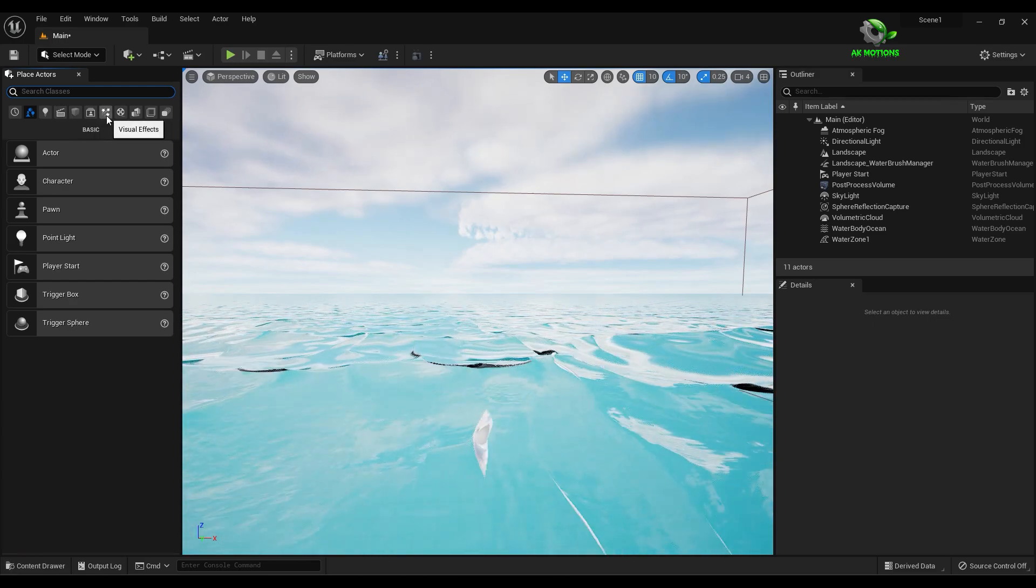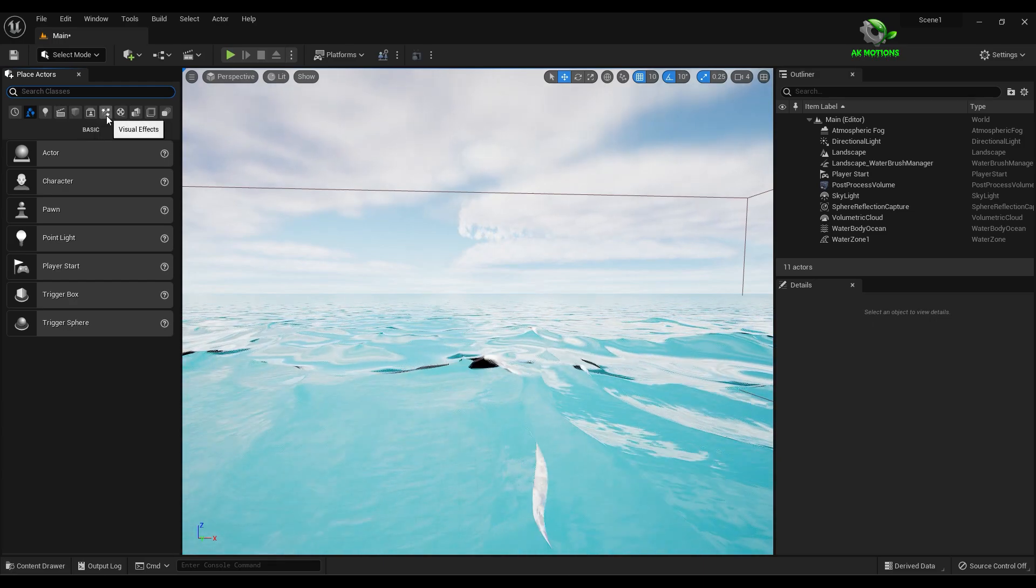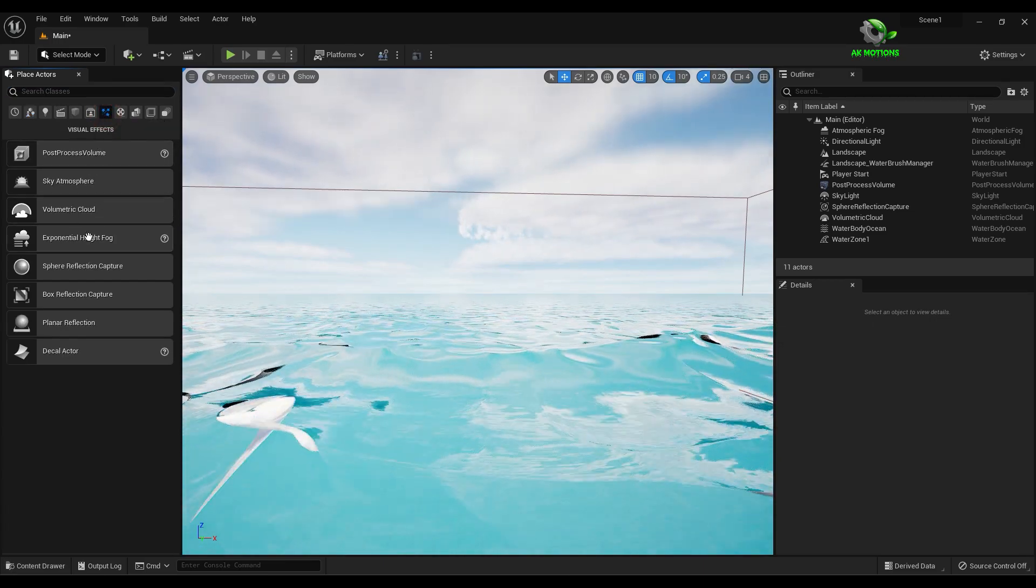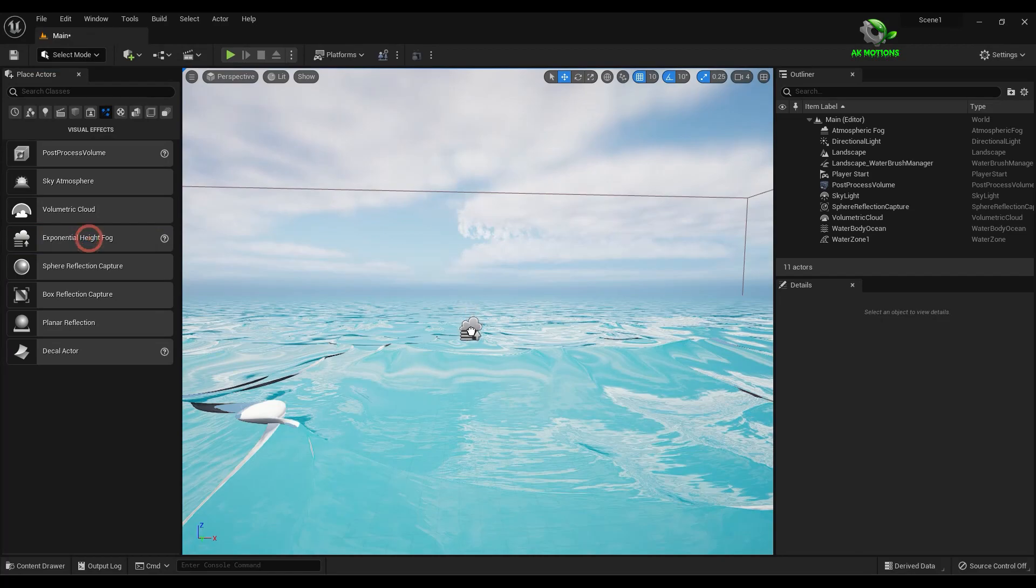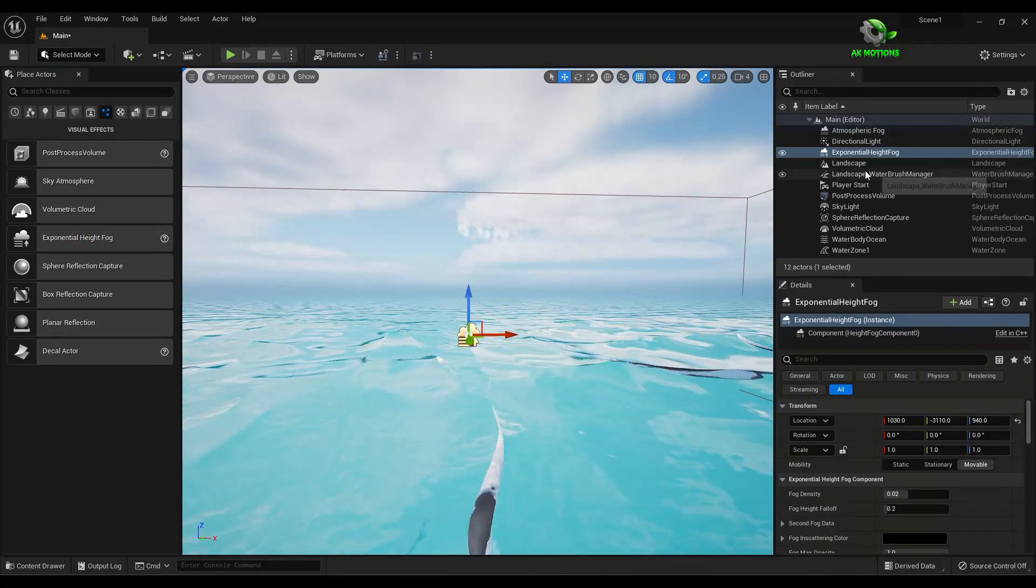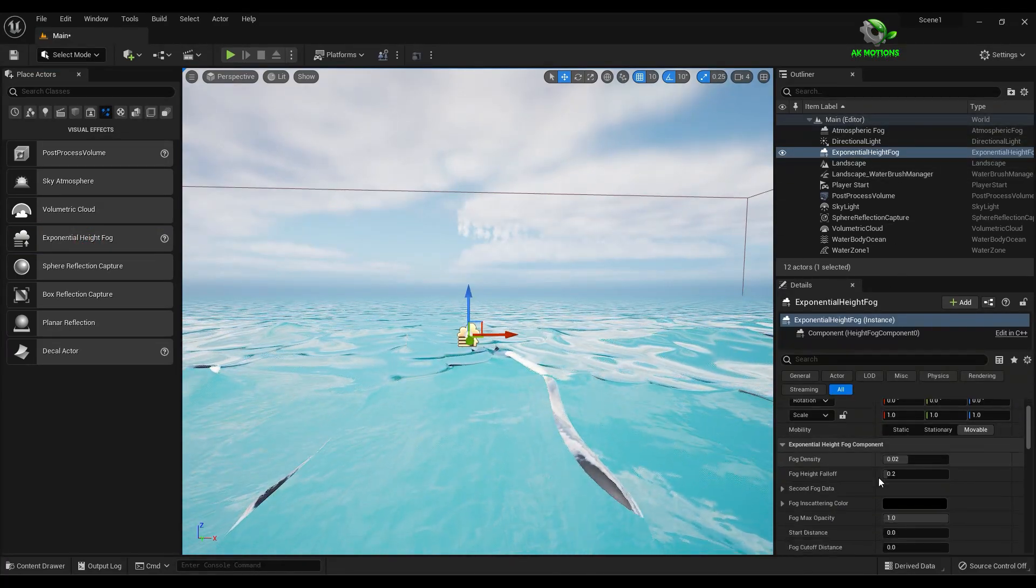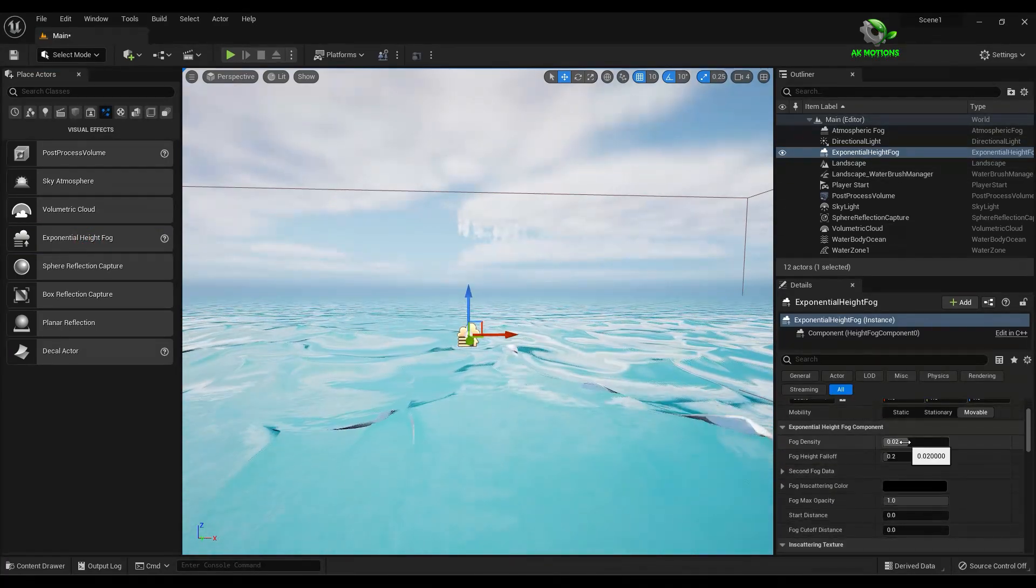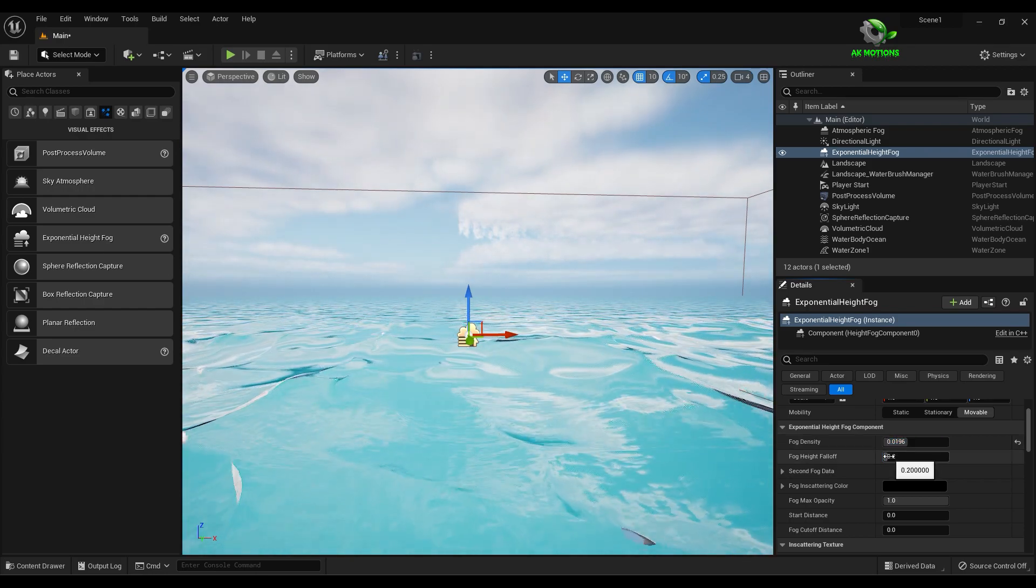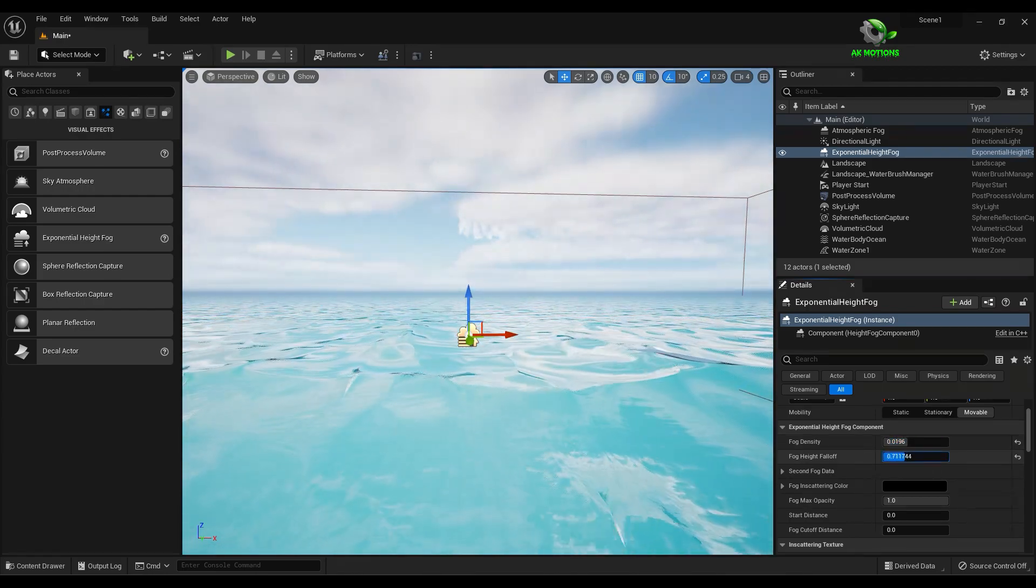Now add exponential height fog and adjust the fog density and height fall off according to your scene.